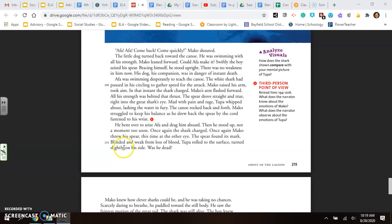Mad with pain and rage, Tupa whipped about, lashing the water in fury. The canoe rocked back and forth. Mako struggled to keep his balance as he drew back the spear by the cord fastened to his wrist. He bent over to seize Aifa and drag him aboard. Then he stood up, not a moment too soon. Once again, the shark charged. Once again, Mako threw his spear, this time at the other eye. The spear found its mark. Blinded and weak from loss of blood, Tupa rolled to the surface, turned slightly on his side.